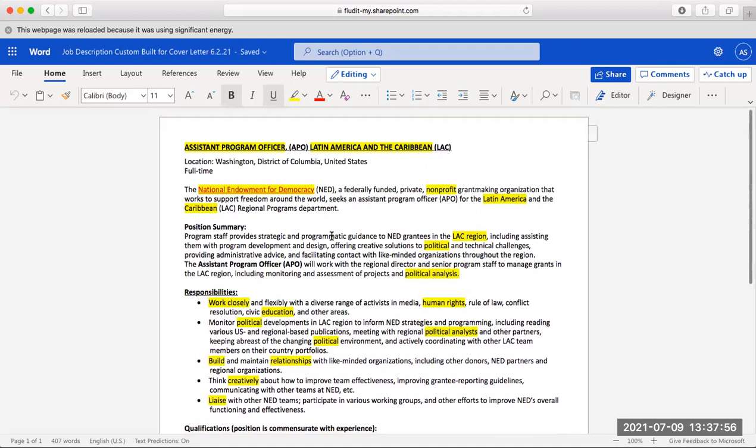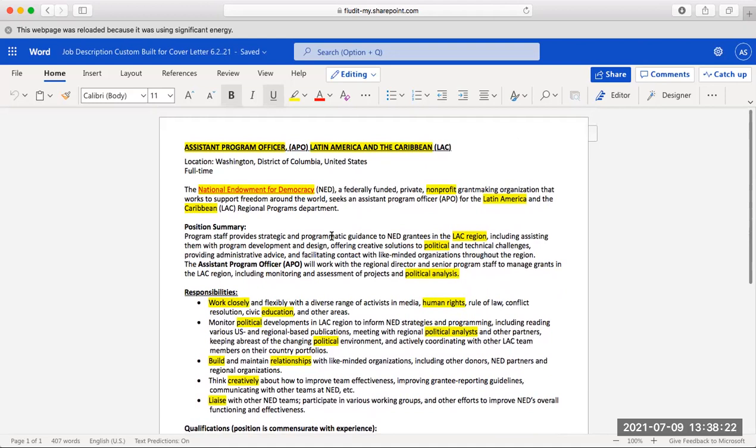The position is an assistant program officer. The words highlighted in yellow on the job description are the ones that can be considered keywords such as experience in non-profit, political analysis, Latin America, and many more. Additionally, the employer indicates they're looking for individuals studying for bachelors of political science or similar fields. Other details can be used to match the description to your cover letter such as written and oral skills.